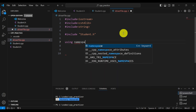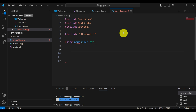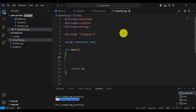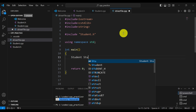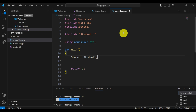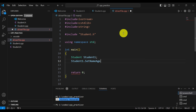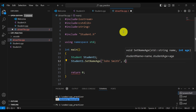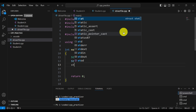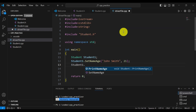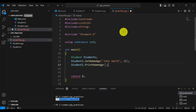Don't forget to write 'using namespace std'. Then let's define our int main() function and return 0 at the end. Let's create a student object called student1. Then we call student1.setNameAge('John Smith', 21) to set a generic name and age. Then we verify by calling student1.printNameAge() to print the name and age. That's our driver file.